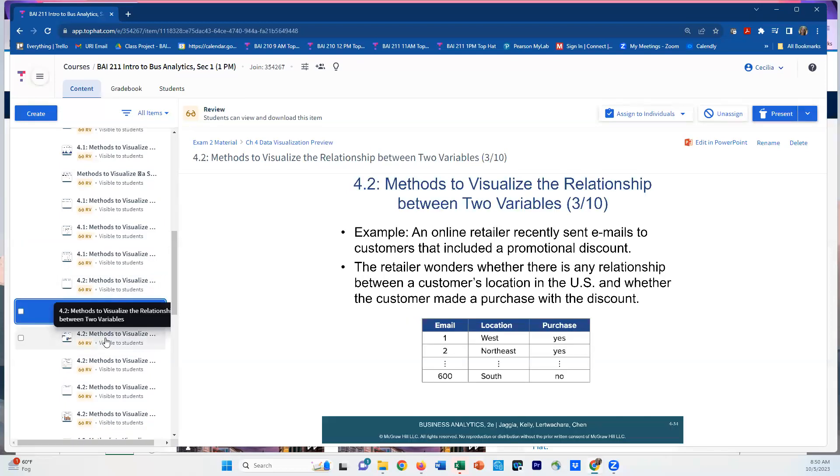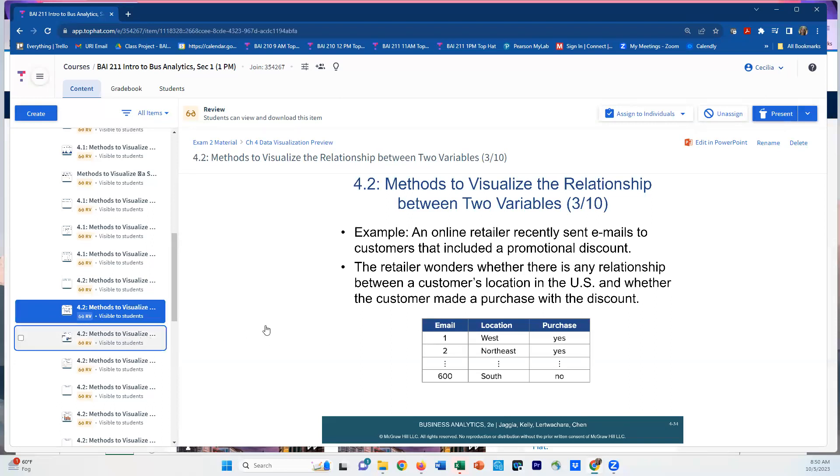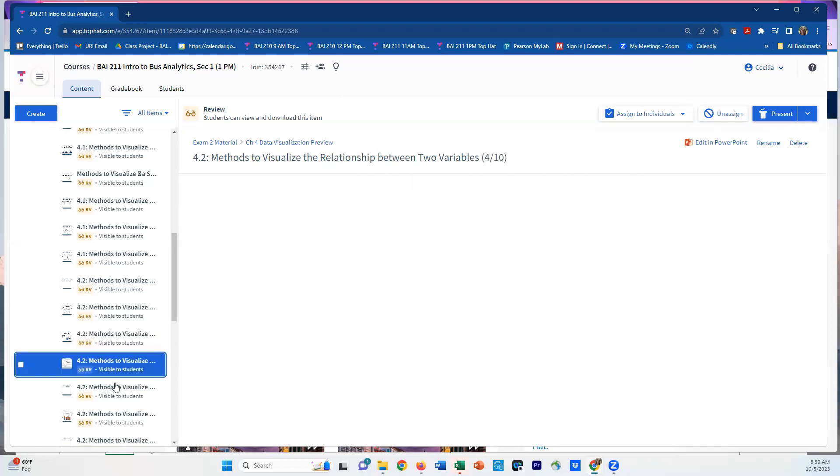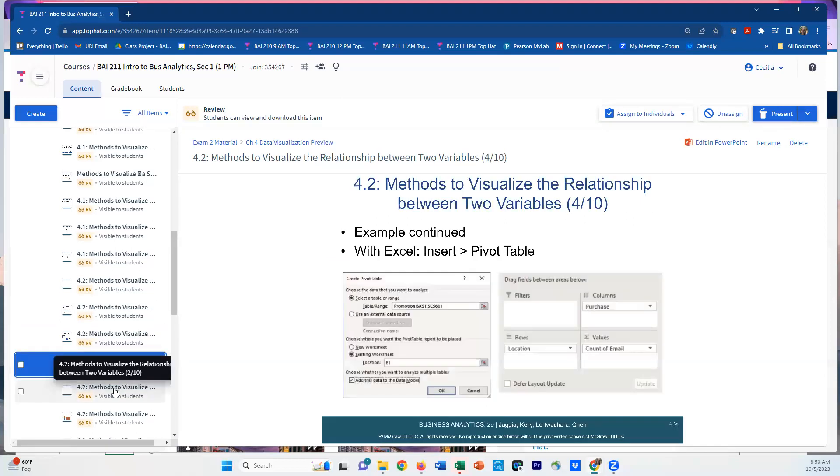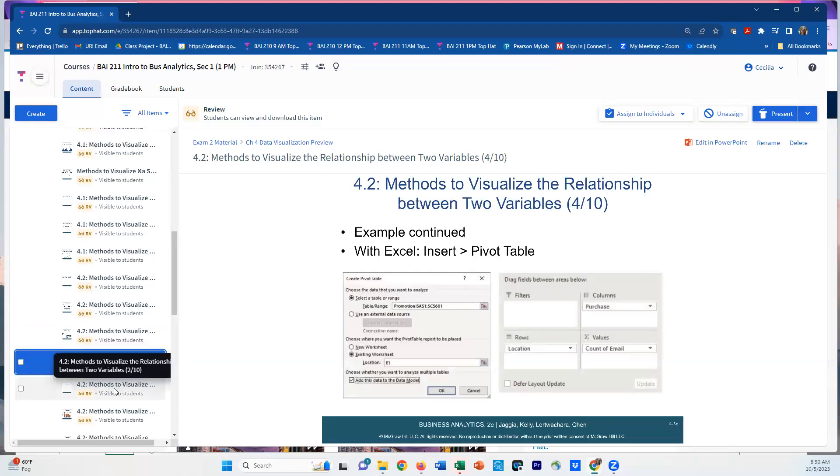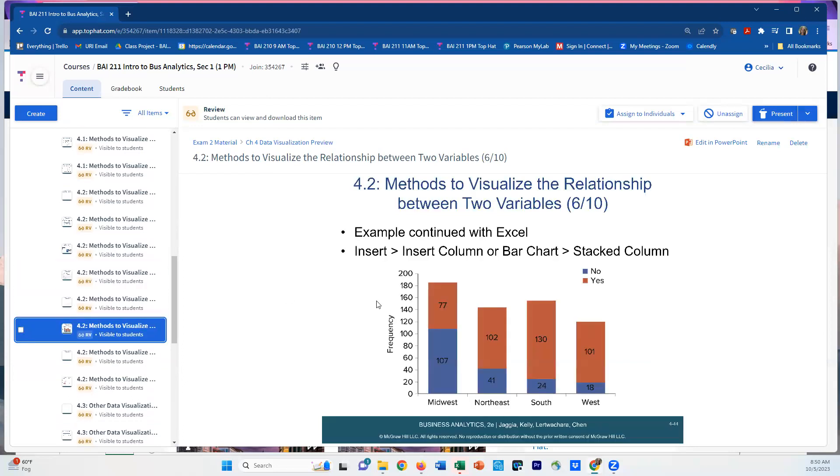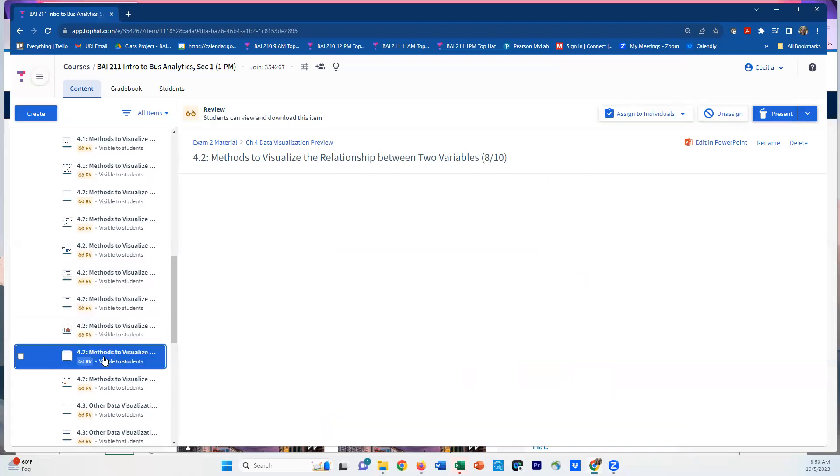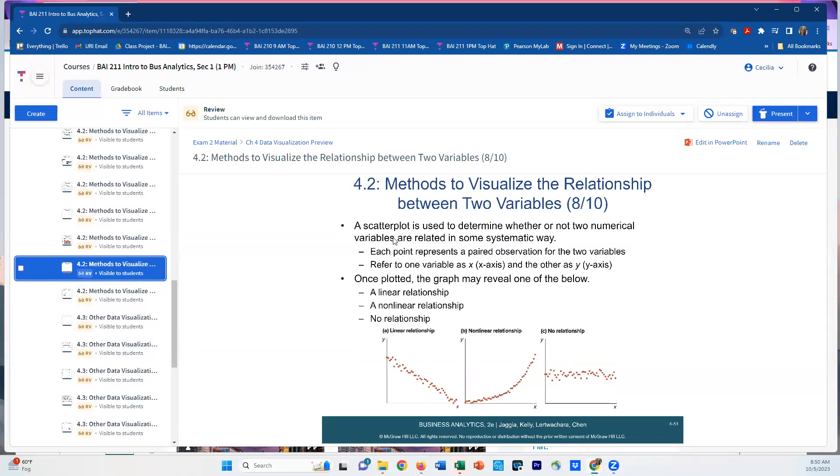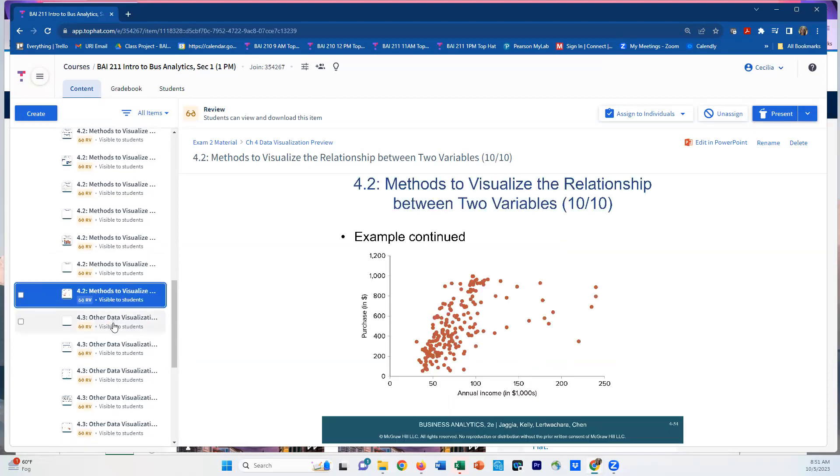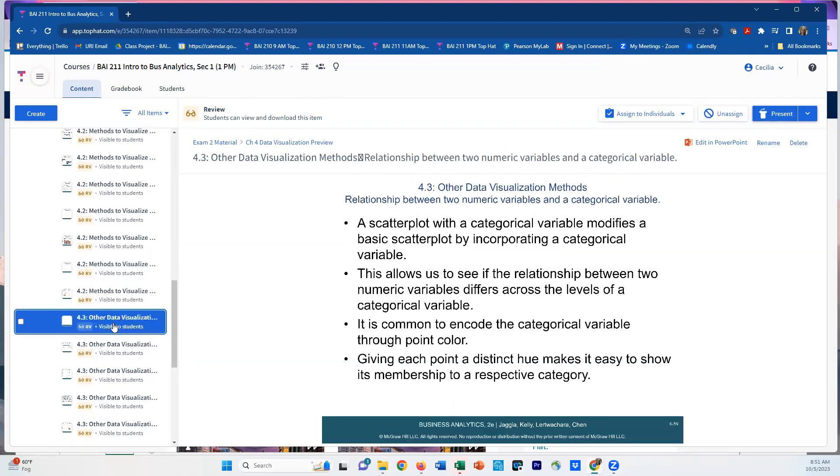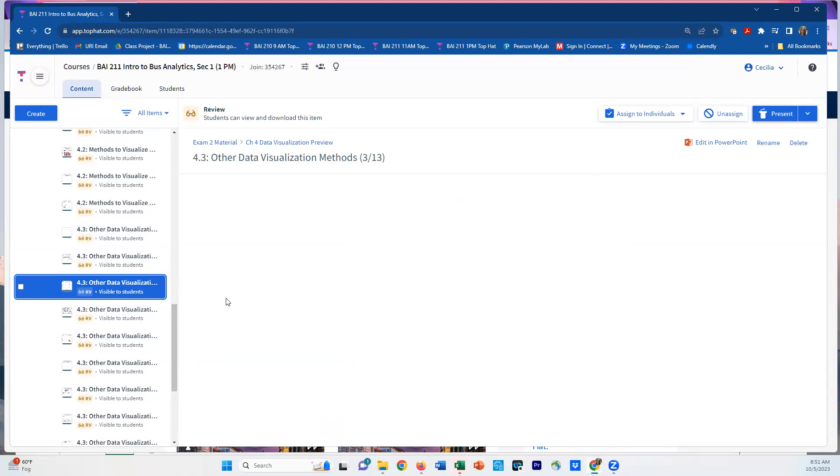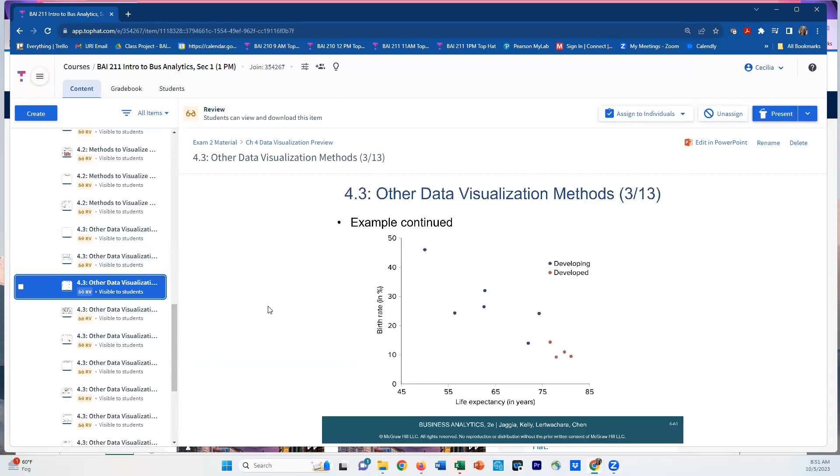When we start talking about visualizing two categorical variables, we'll start with contingency tables. Then you'll learn how to visualize a second layer by creating stacked column charts. For visualizing two numerical variables, we'll primarily use scatter plots. You're going to want to look through these, make sure you absorb them, and start creating a summary sheet of what goes with what so you know what to do in each case.